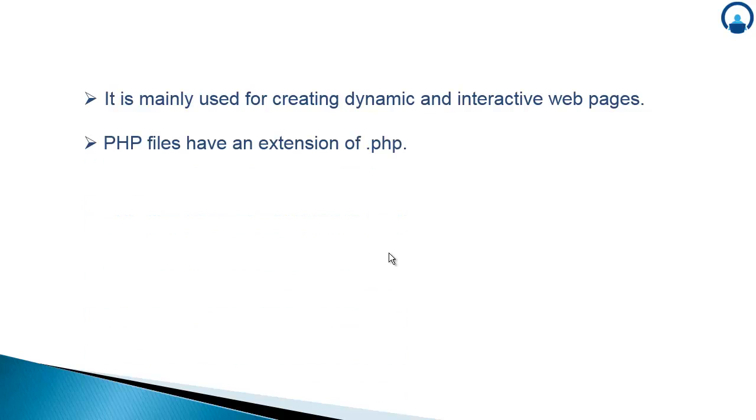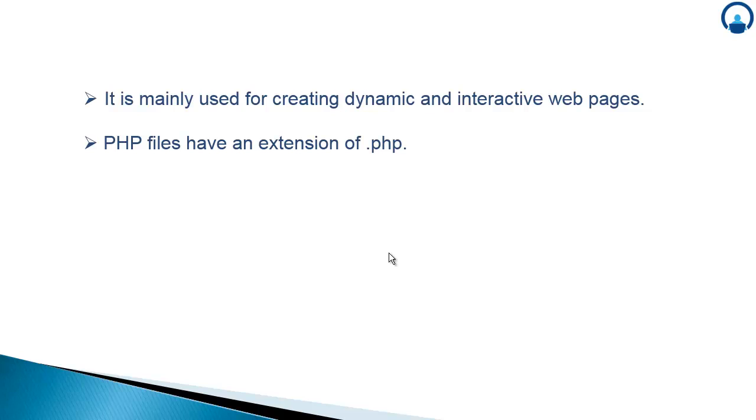PHP files have an extension of .php. Like a normal HTML file while running it has the extension of .html. Similarly, if you are running the PHP file with HTML content, it always has the extension of .php. And one more thing to note here is PHP has been embedded into the HTML pages.